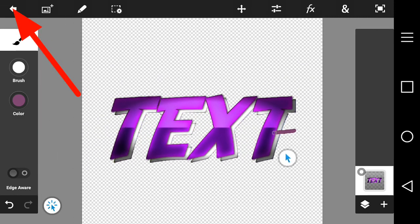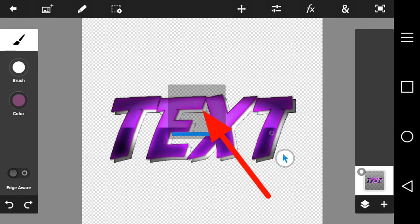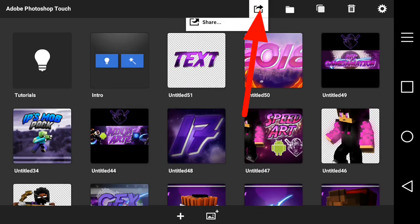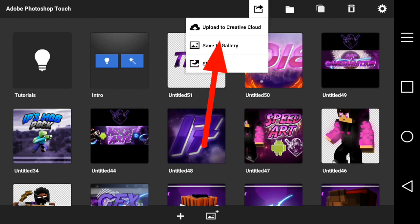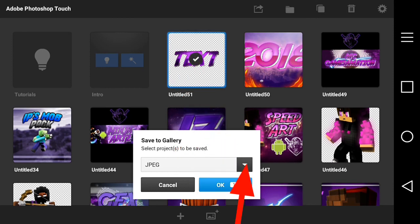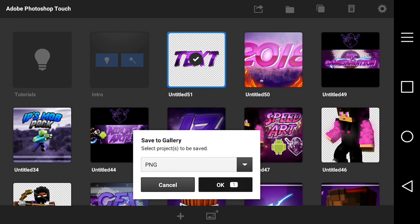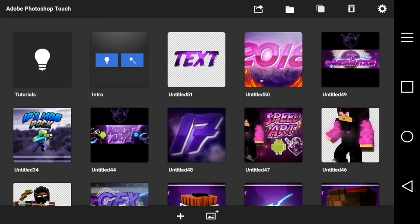Now delete that layer and press the trash can. The text looks super dope. Once you're finished, press the arrow and then Save. Press the square with the arrow and press Save to Gallery. Make sure the format is PNG and press OK. That's it guys, you're done! Thank you for watching — I really hope this helped you out with your thumbnail or banner making. I'll see you guys next time. Peace out.